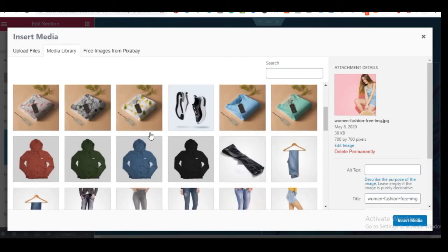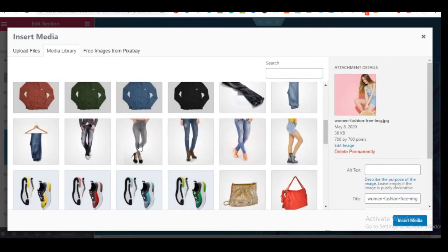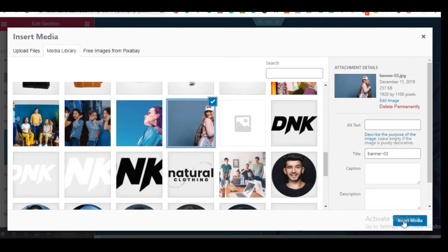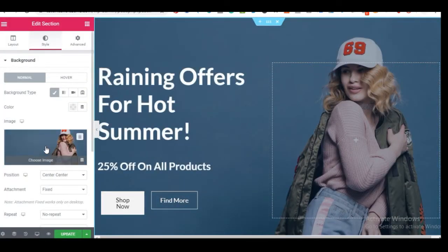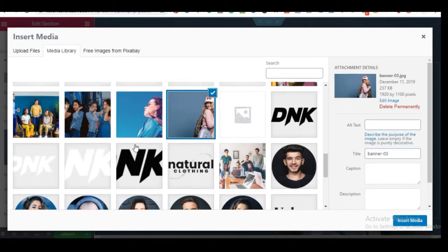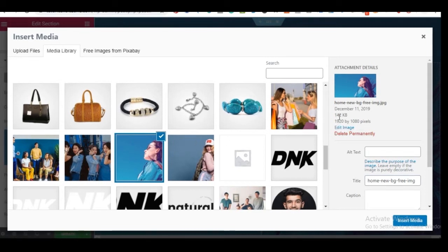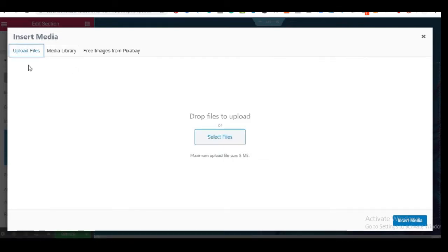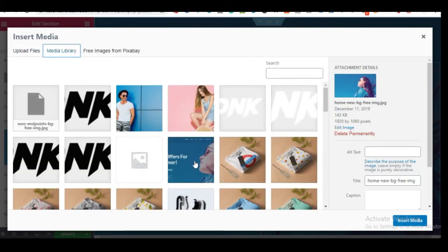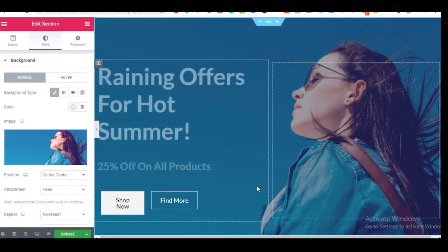From your media library, scroll through the uploaded images, click any image you want, and click Insert — it automatically replaces the background. Note that the recommended image dimension is 1920 by 1080 pixels. Make sure the file size is small so it doesn't slow your site. Create your image in those dimensions, then upload it via 'Upload Files,' select it, and click Insert.